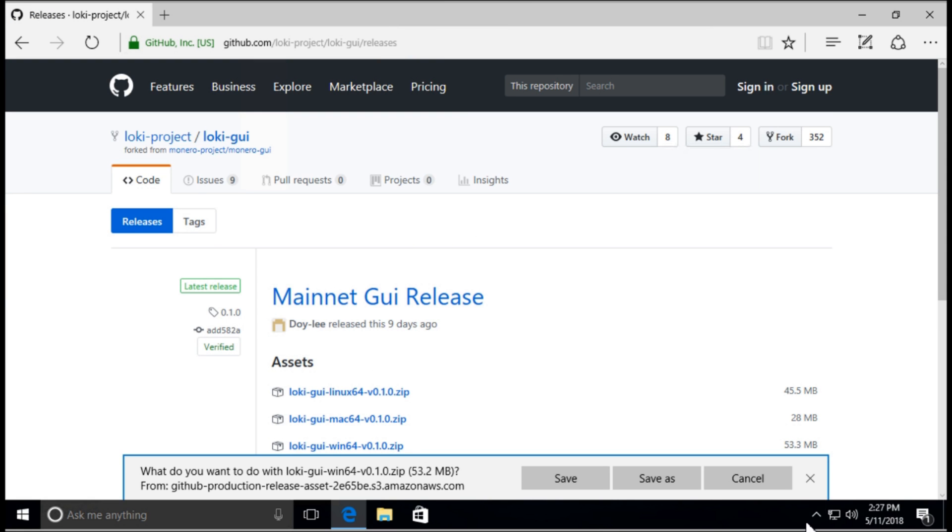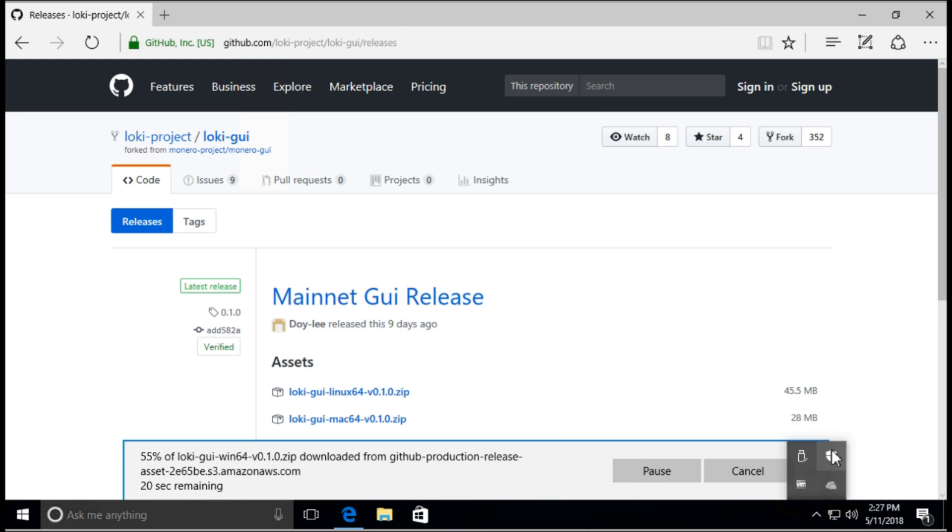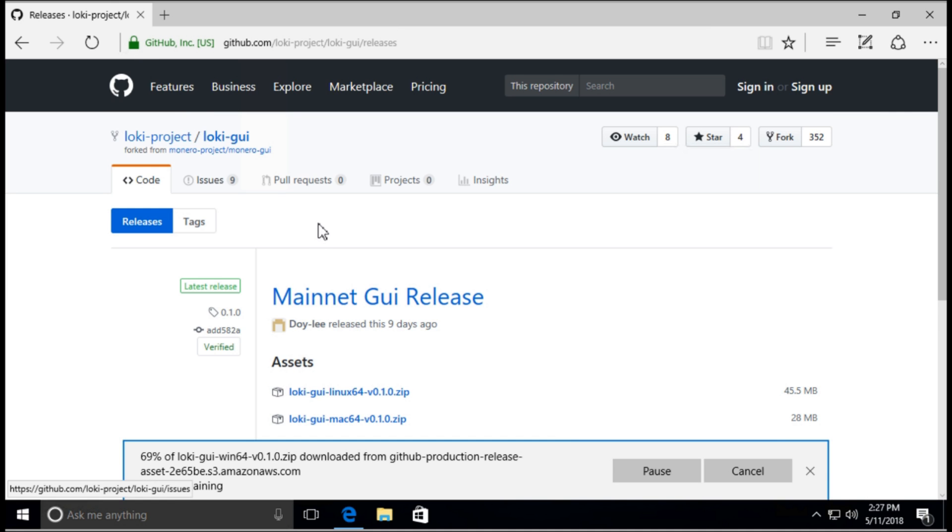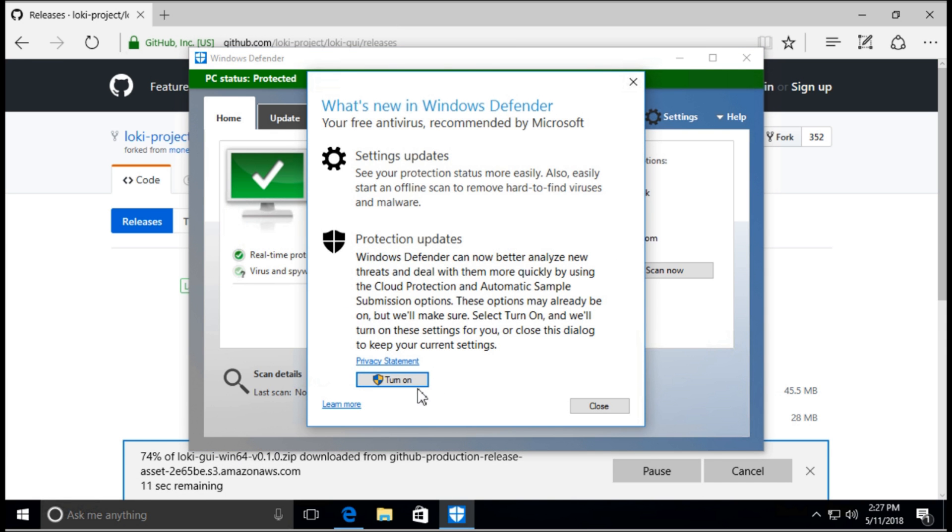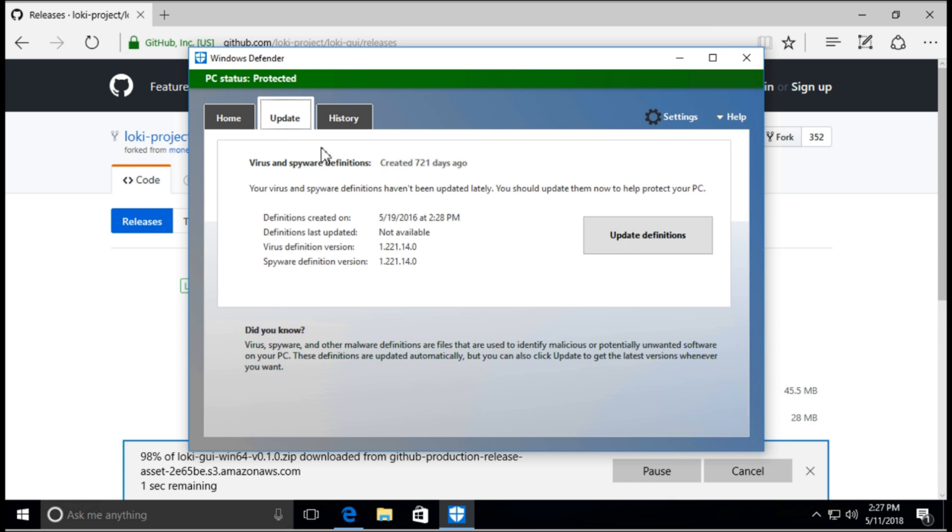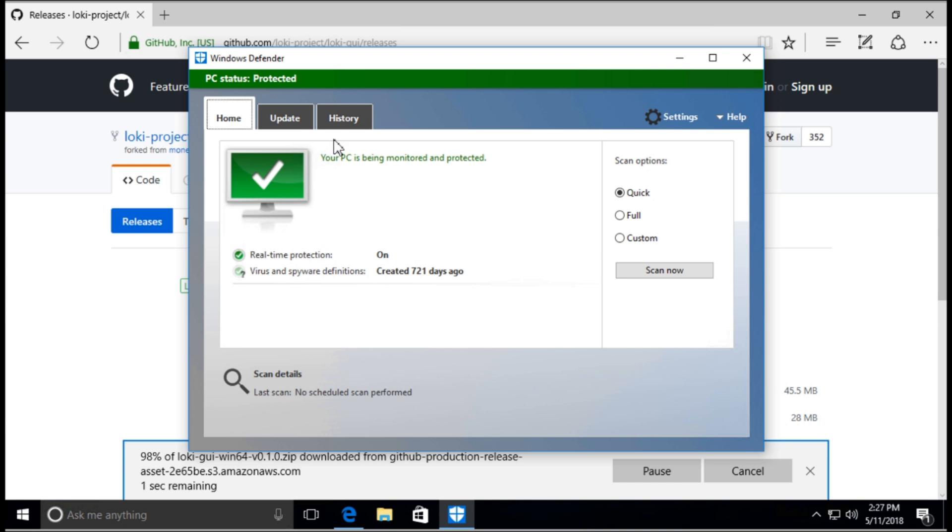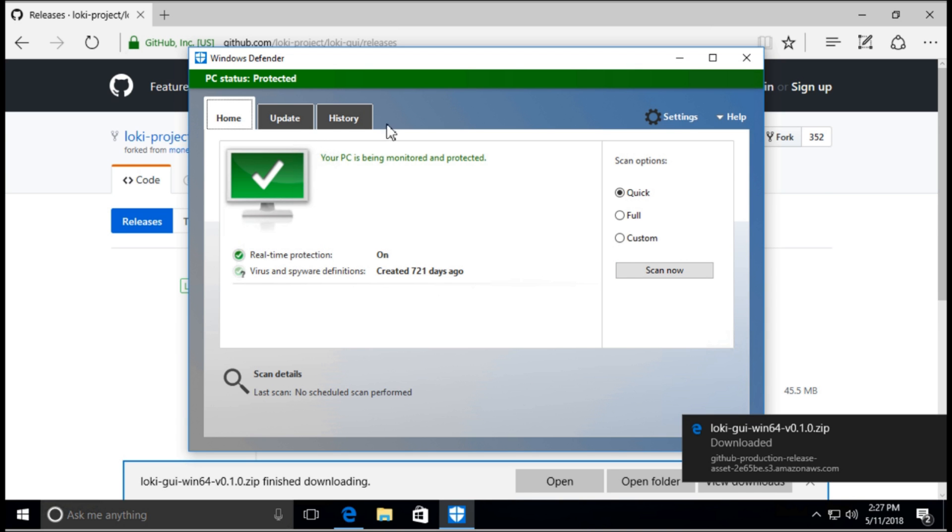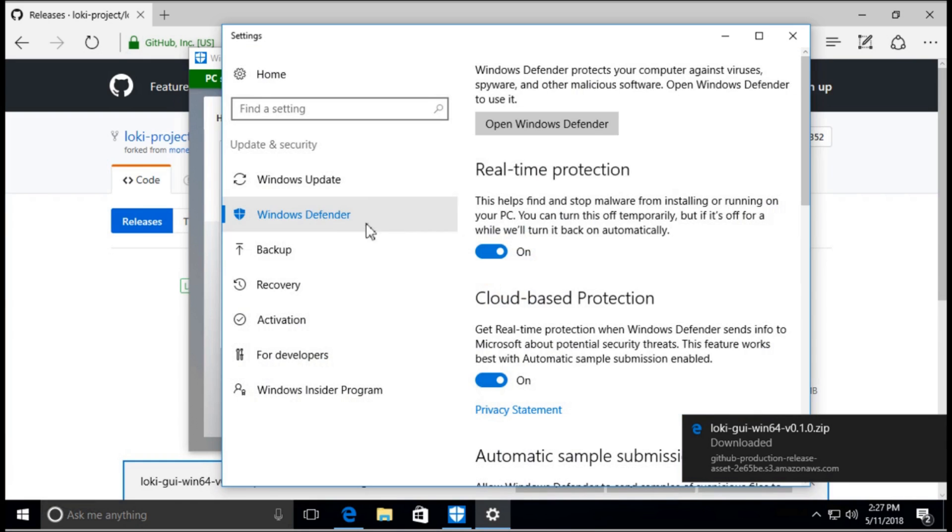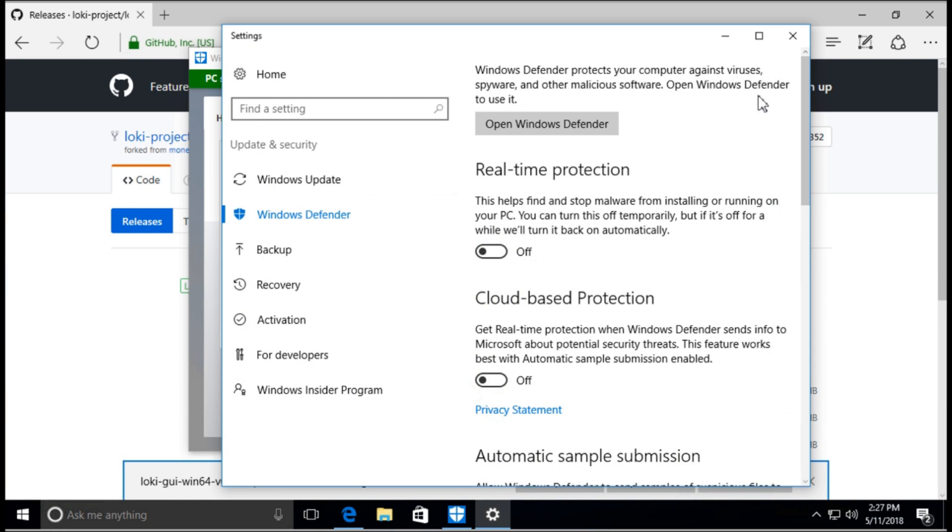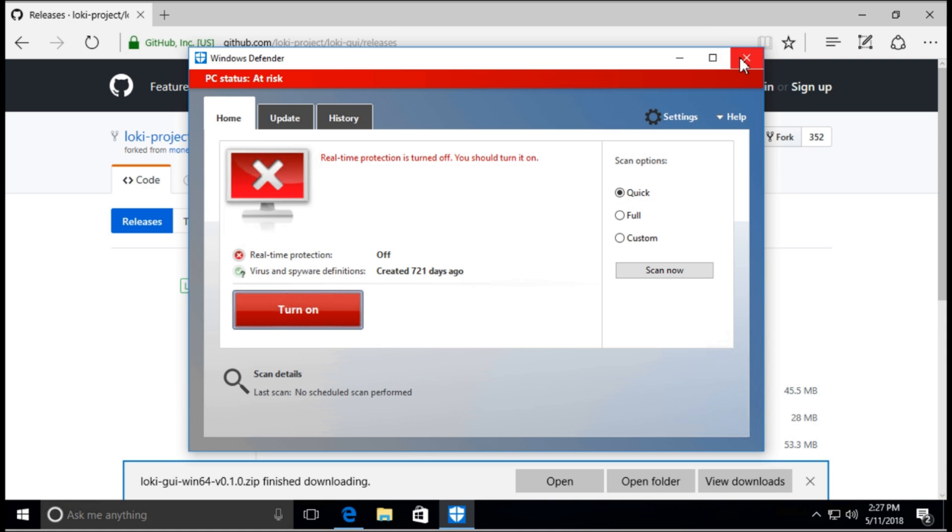Click on Loki GUI-WIN64 zip file to download. I'm going to click Save As because I'm going to save it on the desktop. Now, it is recommended to turn off Windows Defender because it will flag it, because in the wallet it does have mining capabilities. So I'm just going to turn it off.